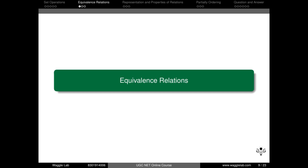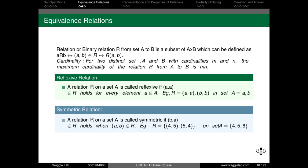Now we move to equivalence relations. A binary relation from set A to set B is a subset of A cross B. A cross B represents all possible ordered pairs between elements of A and B. For example, A equals {2, 3, 4} and B equals {3, 4, 5}. A relation R is any subset of A cross B.